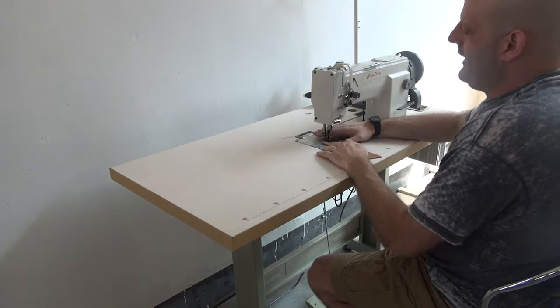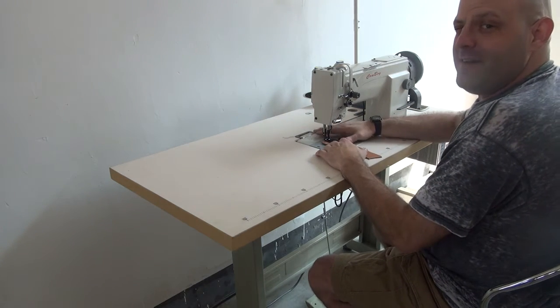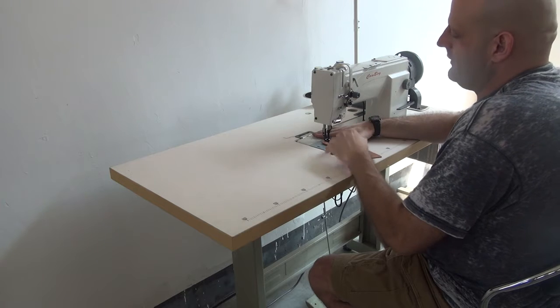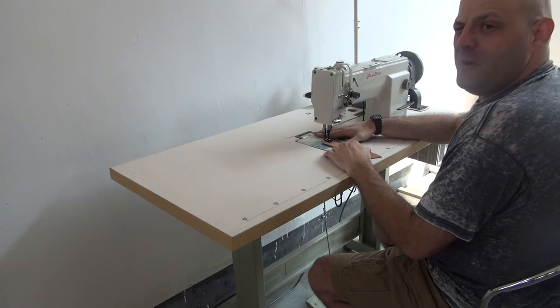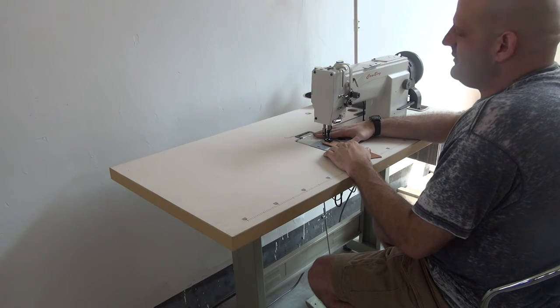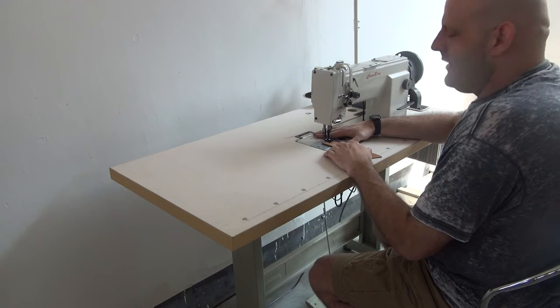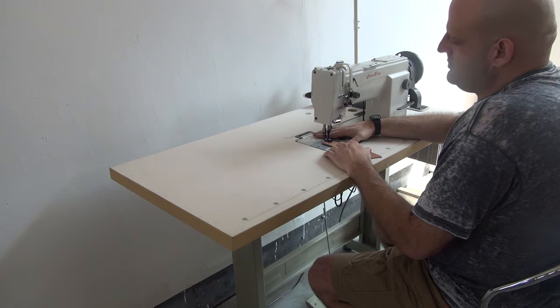This is Ryan Neal from Cowboy Sewing Machines in the United States office and today we're going to demonstrate the 0618 machine. This machine is a heavy duty compound feed walking foot lock stitch machine.